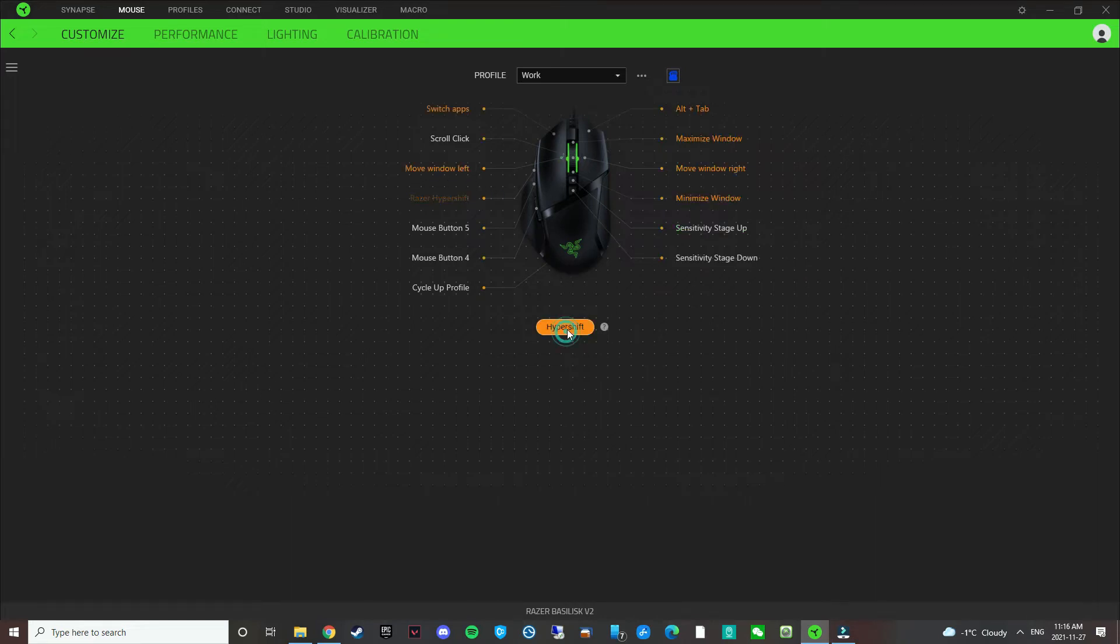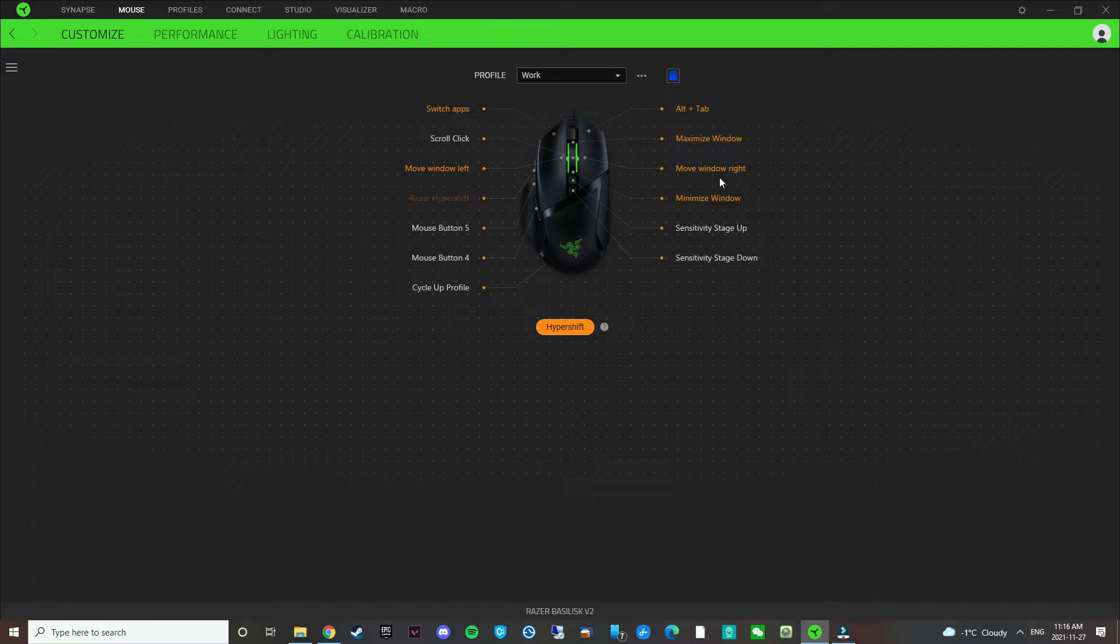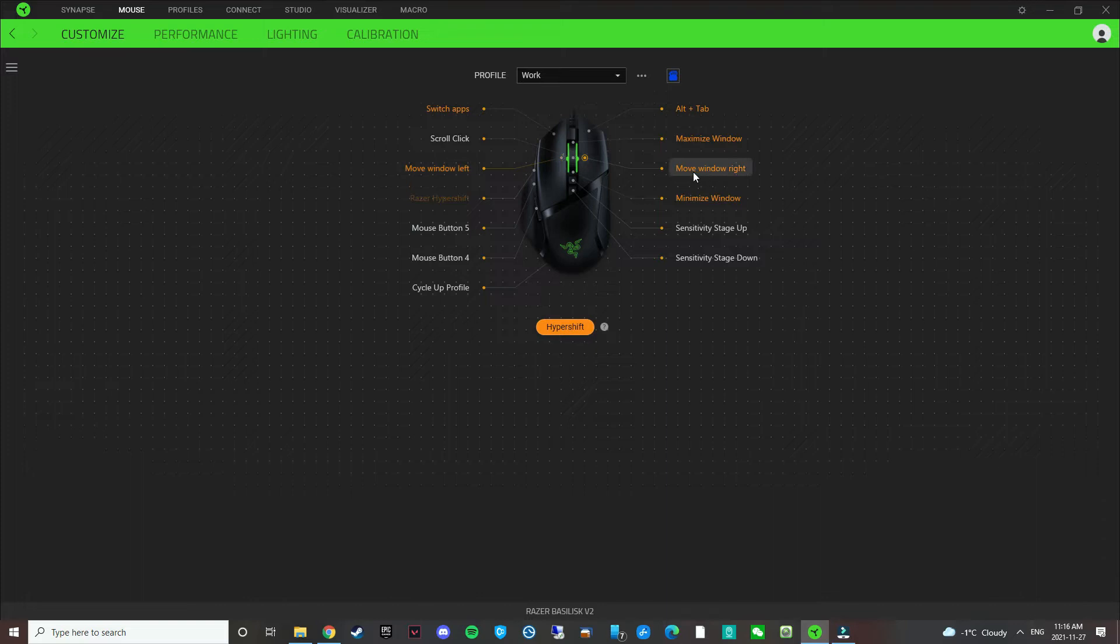So this is what I've remapped mine to. Basically I use the sensitivity clutch as the hyper shift button. So if you click on that, I've assigned a bunch of different macros onto it. For example, mouse tilt left, it moves the window left. And this is a macro. And then mouse tilt right, it moves the window right.